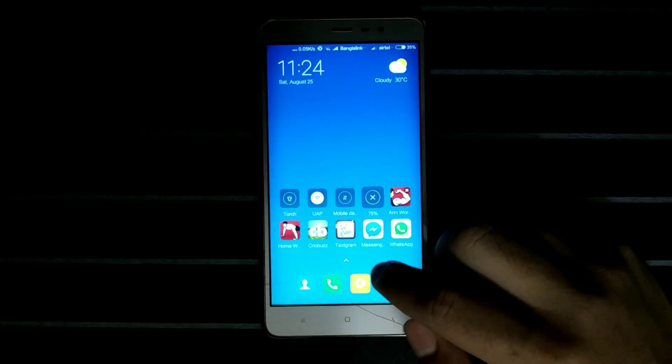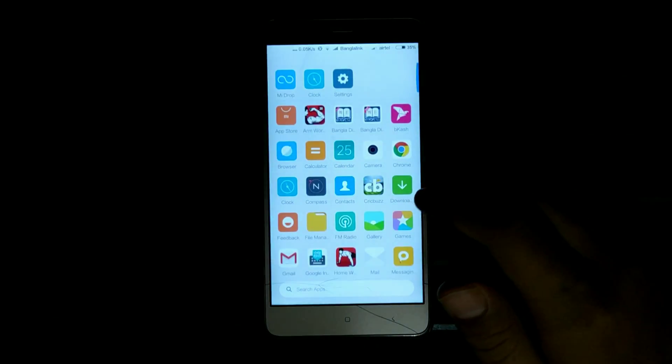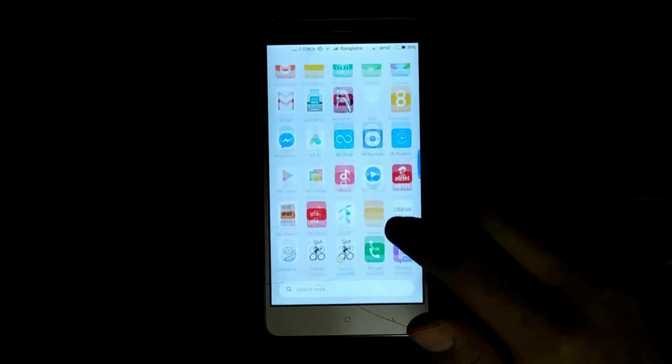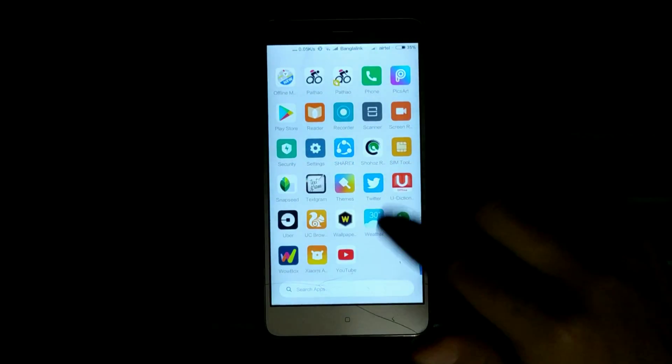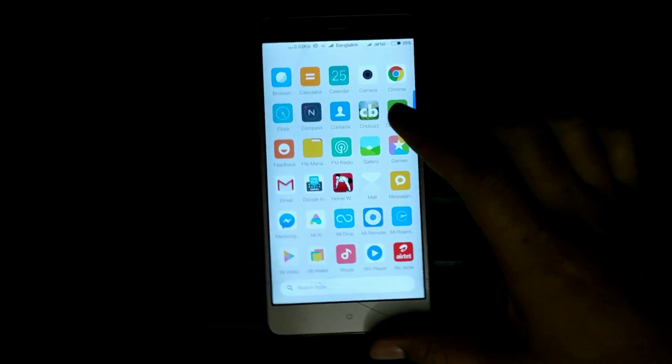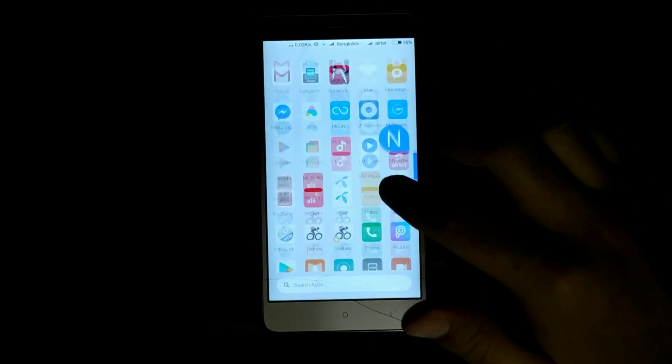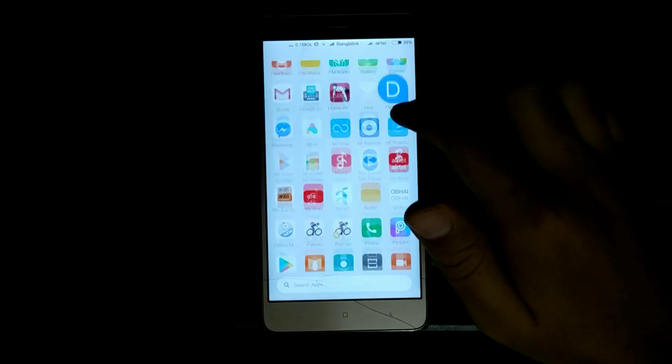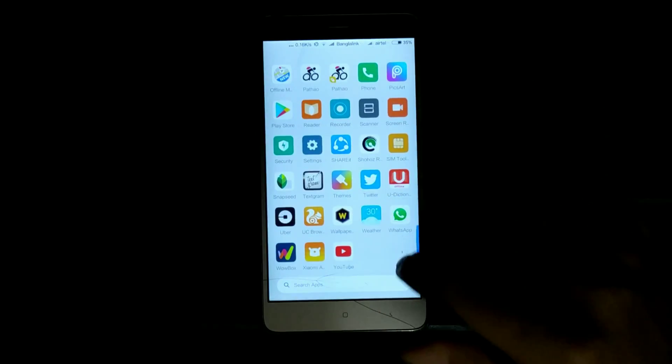Hey guys, this is a quick tutorial on how you can install the Poco Launcher on any Xiaomi phone. Please watch the video till the end in case you don't wanna get yourself into any kind of trouble. You're watching Techguidee, let's get it on.